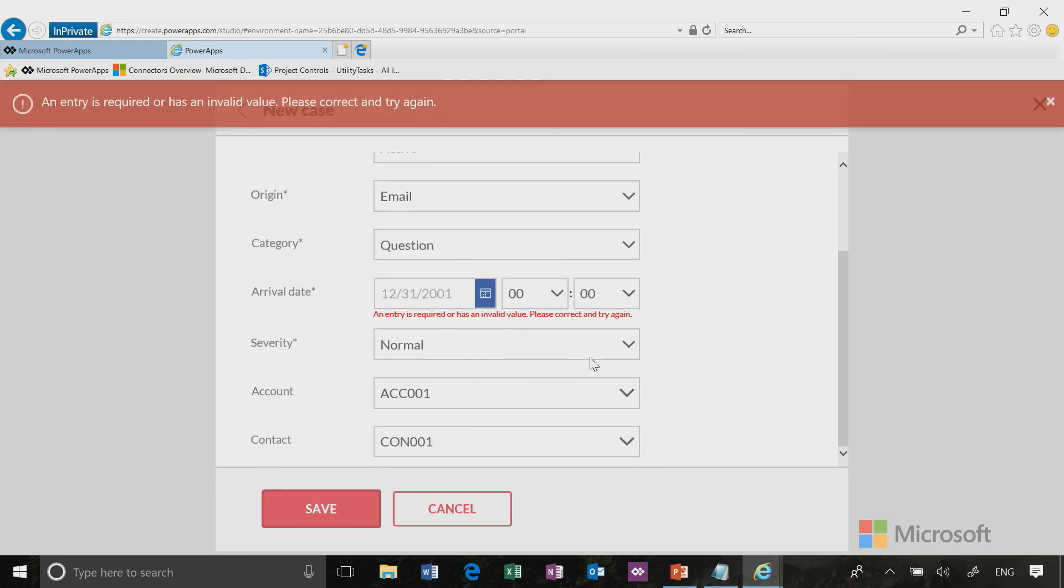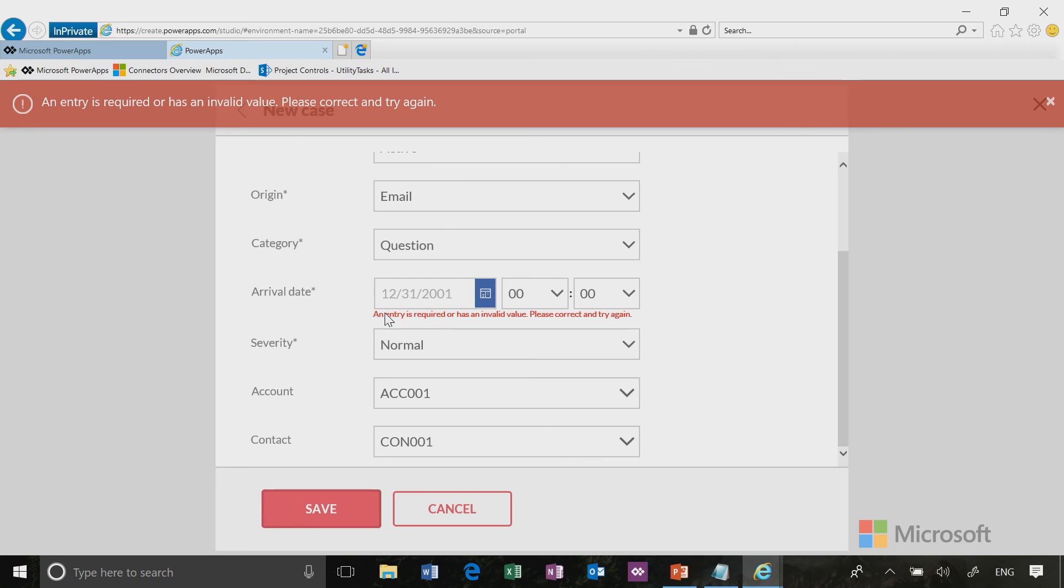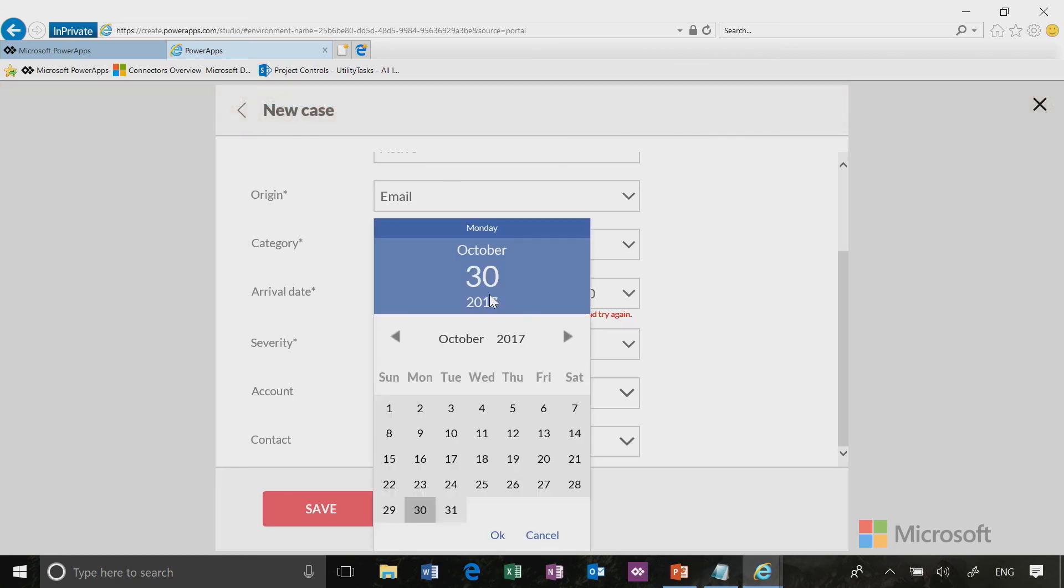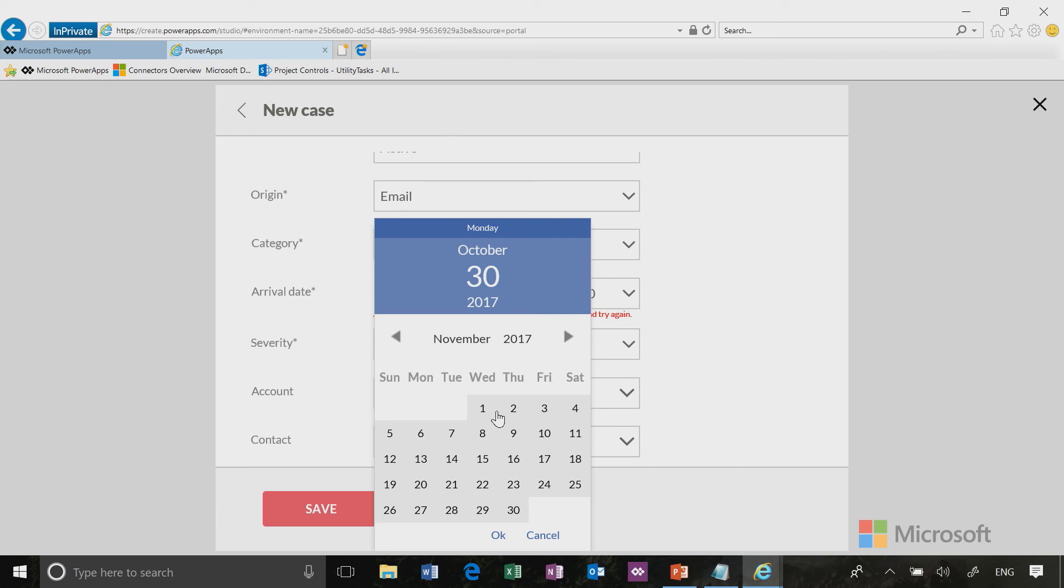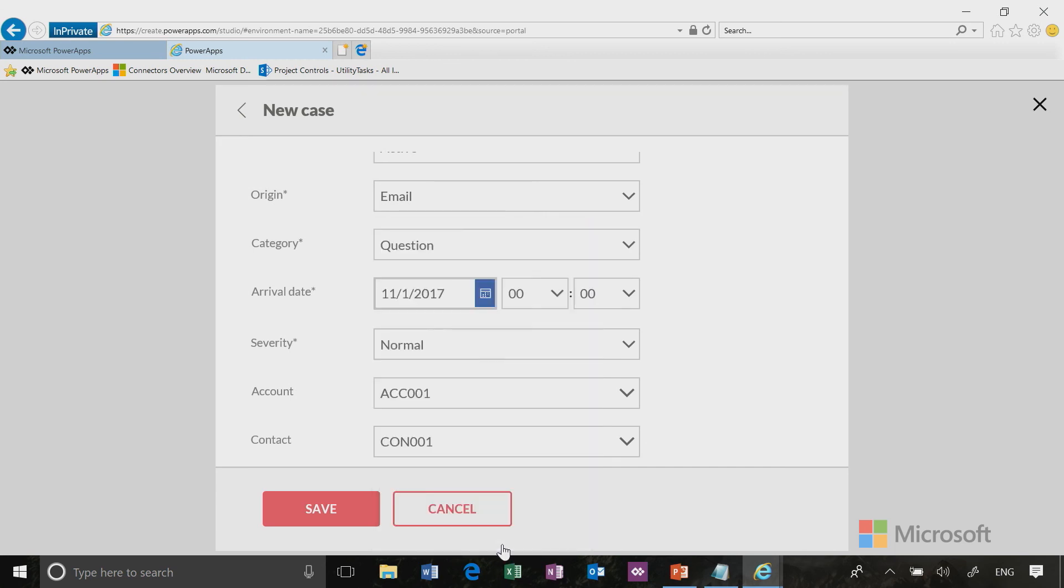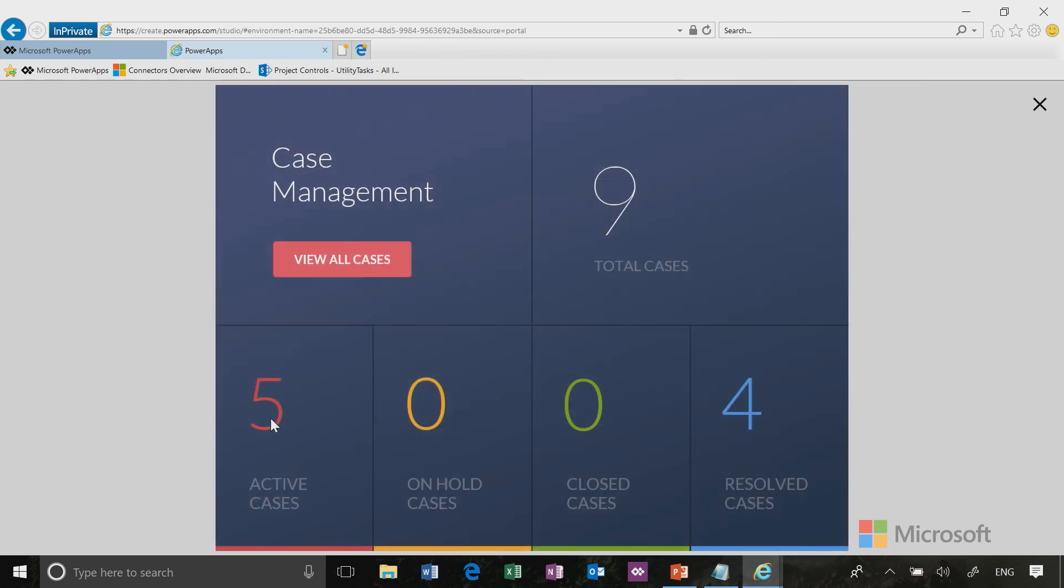Now I forgot something. I forgot my arrival date. Anytime you see an error, it's telling you that something's missing and it will point you directly to what you're missing. So even data validation is built right into the app. Now I'm going to click save, and now I have five active cases and nine total cases. You can see easily how valuable this could be to have an app like this right out of the box.